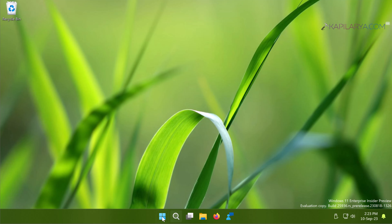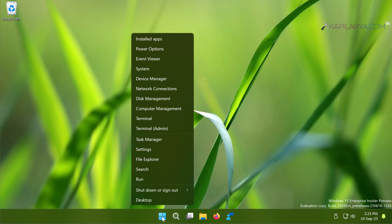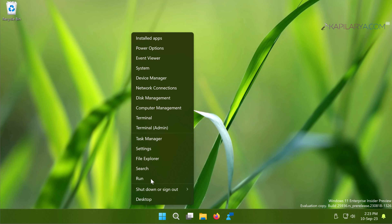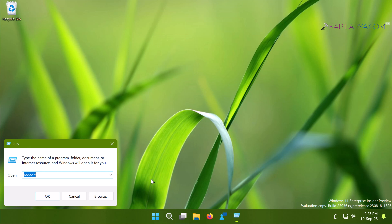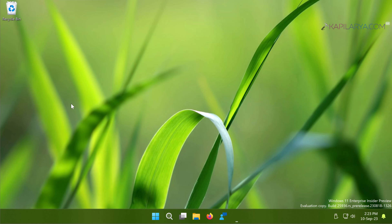And finally we have Method Three. In this case we will use the Registry to delete a service. Right-click on the Start button and select Run. Type regedit and click OK, then click Yes in the User Account Control confirmation prompt.